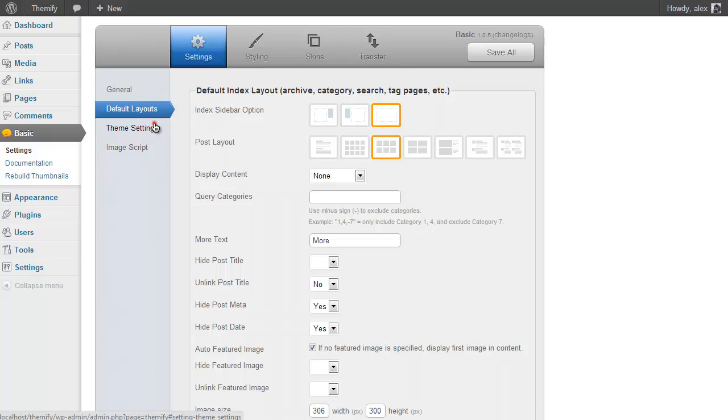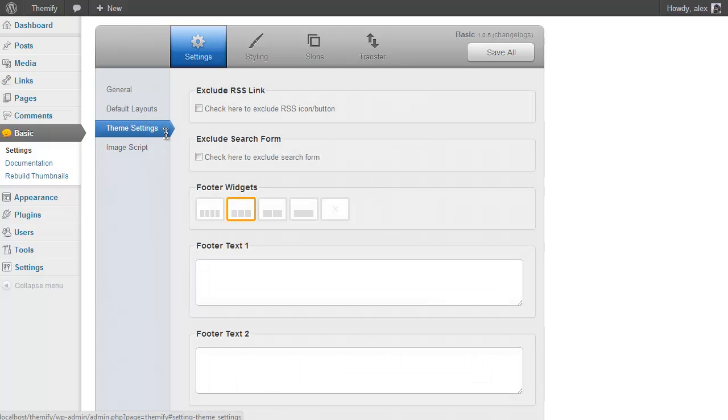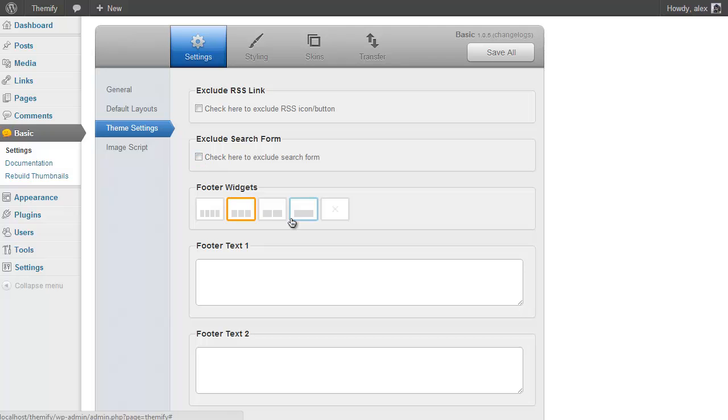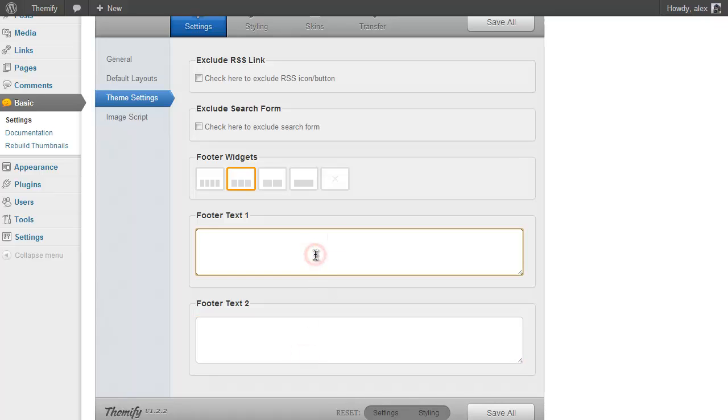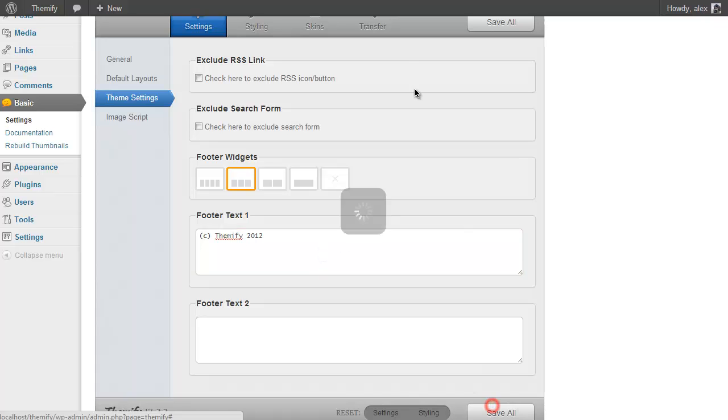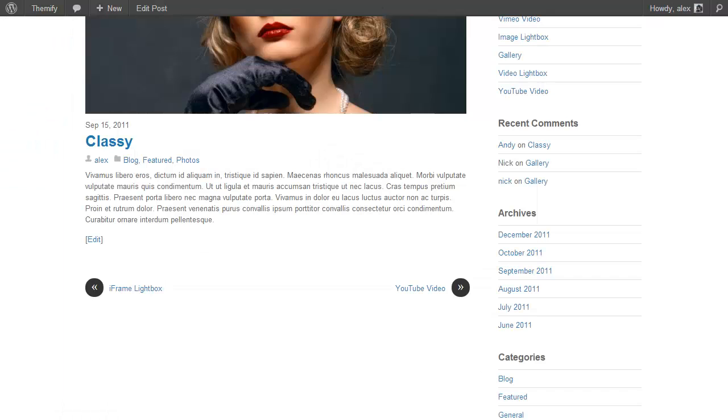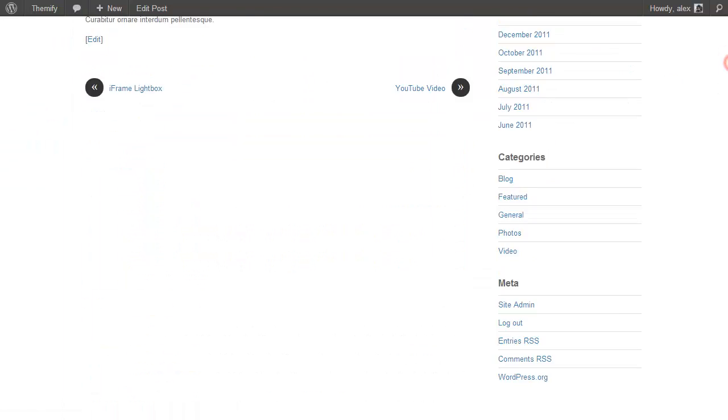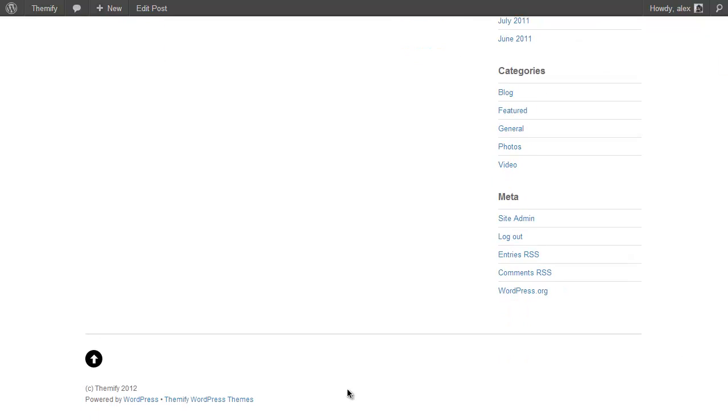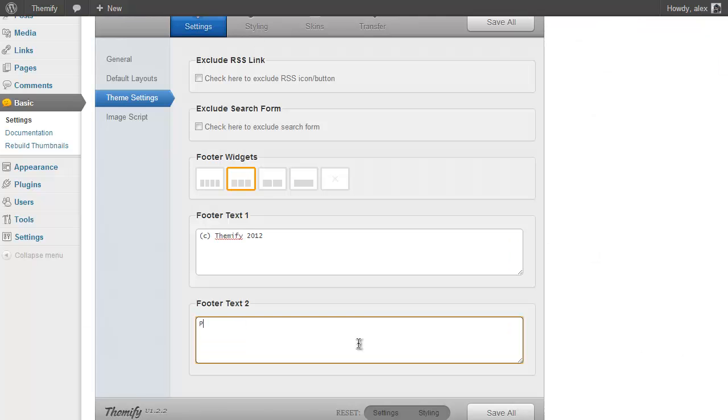If you click on Theme Settings then here you have a number of options available to you including turning off the RSS icon button, turning off the search form, setting how to have your widgets set up in your footer, and what text to display in your footer. For example I might want to have Copyright Themify 2012, and now I just press Save All. And if I refresh any page on my site and scroll right to the bottom then you'll see it says Copyright Themify 2012.